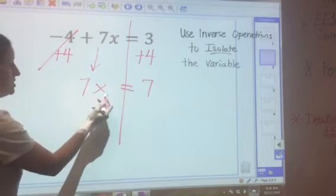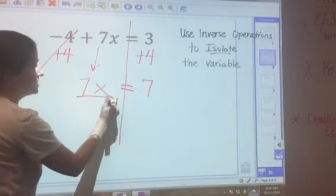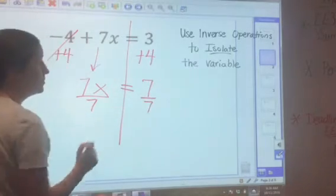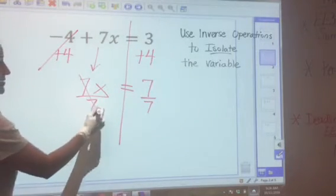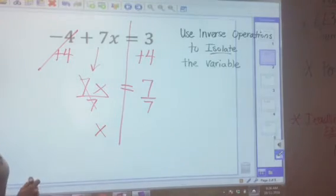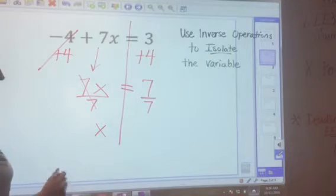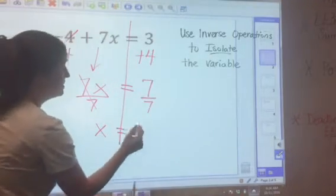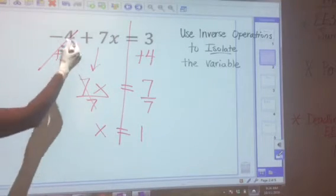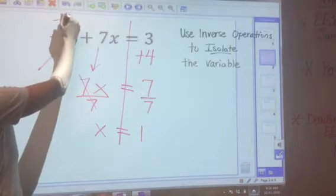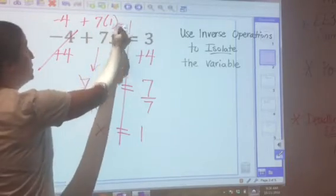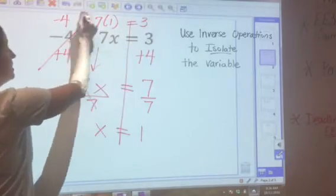This is multiplication, so the inverse is division. Divide both sides by 7. 7 divided by 7 is 1, so 1 times x is x. 7 divided by 7 is 1, giving x equals 1. We can verify by plugging it in: negative 4 plus 7 times 1 equals negative 4 plus 7, which equals 3. Correct!